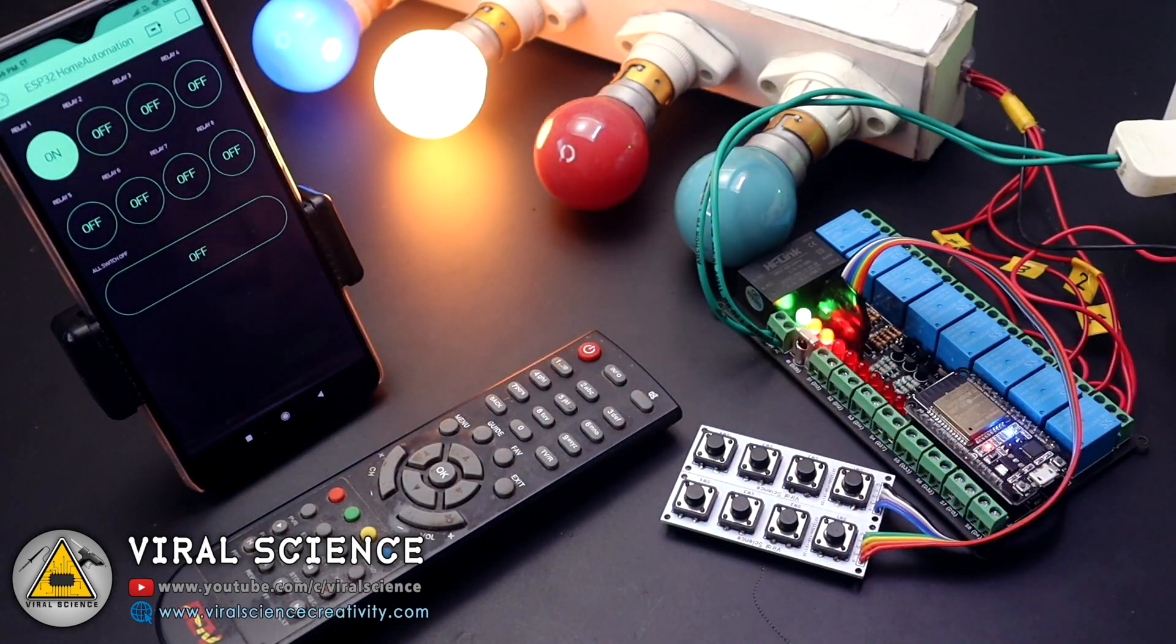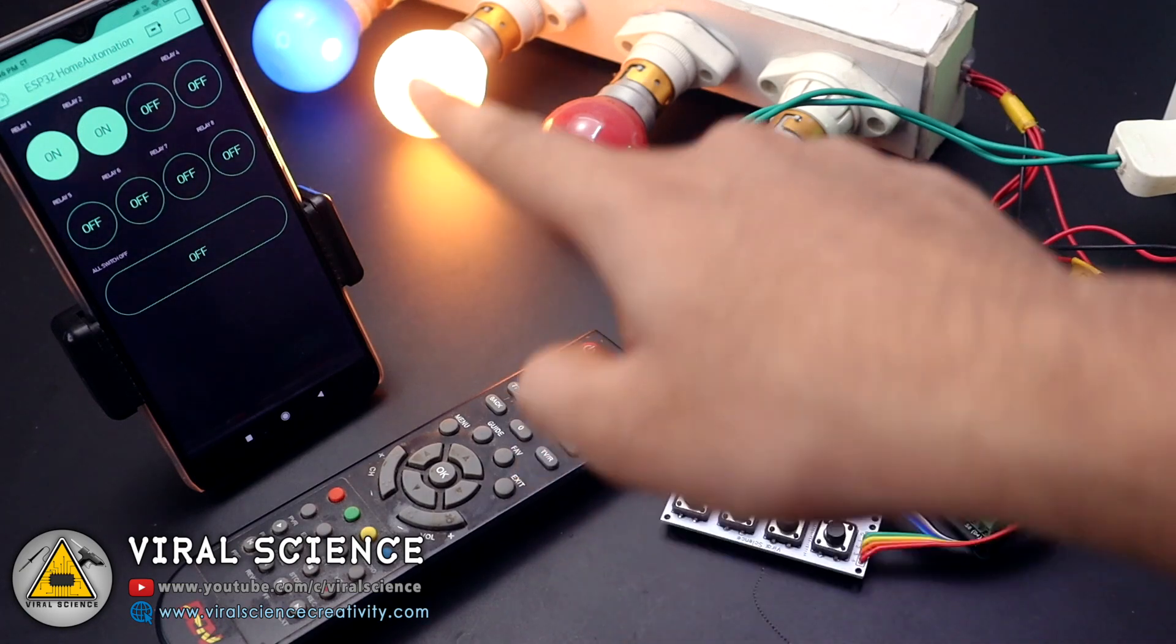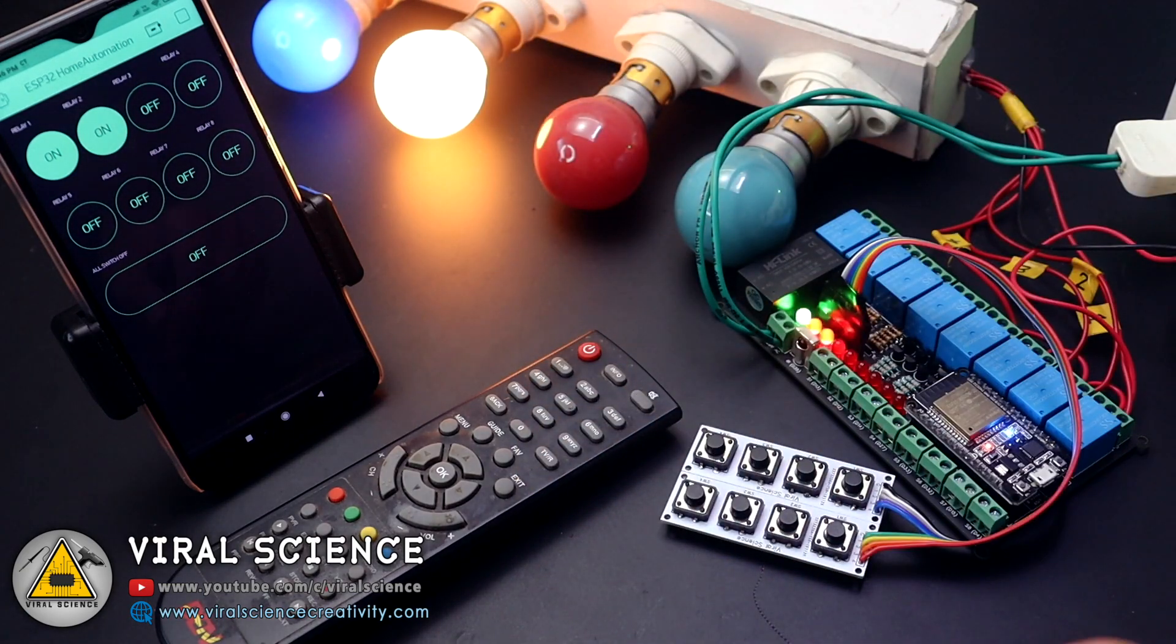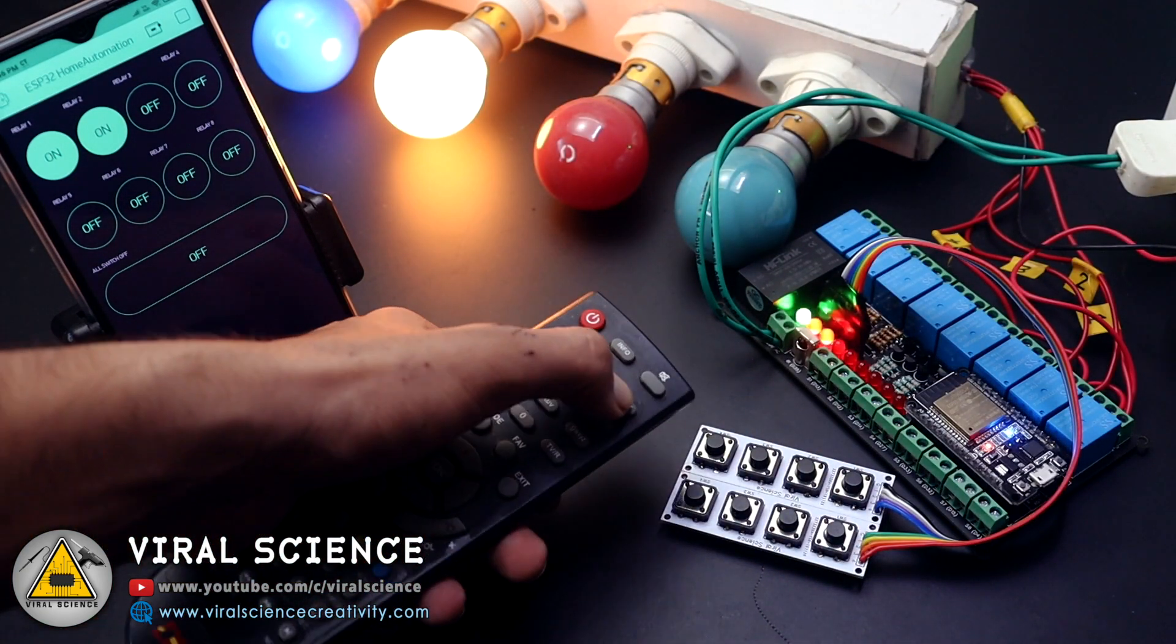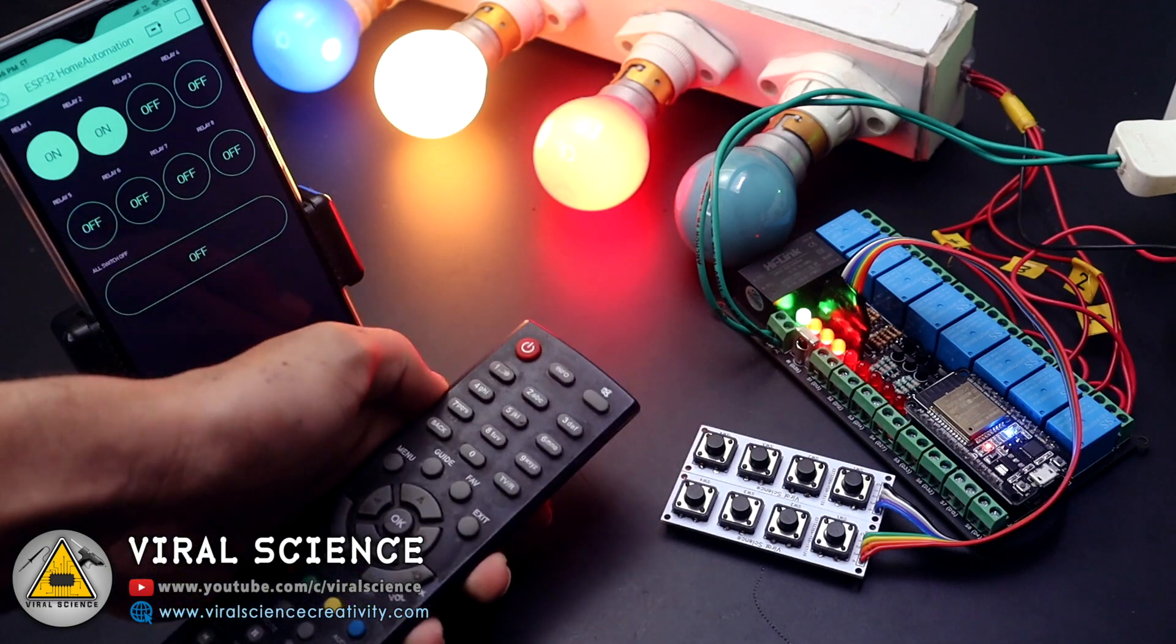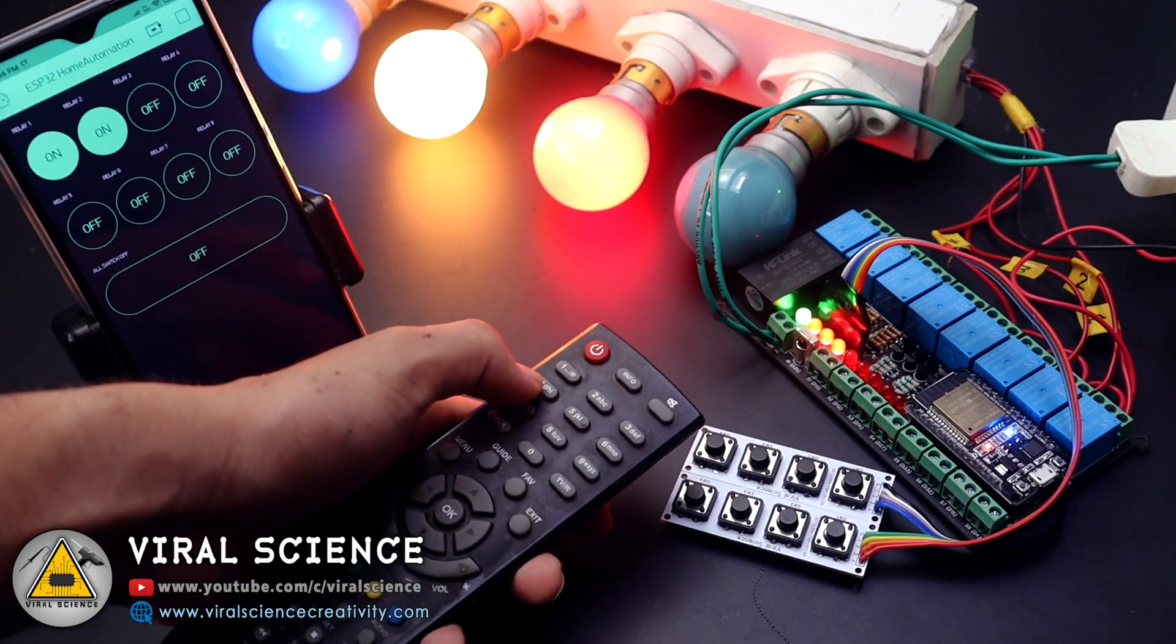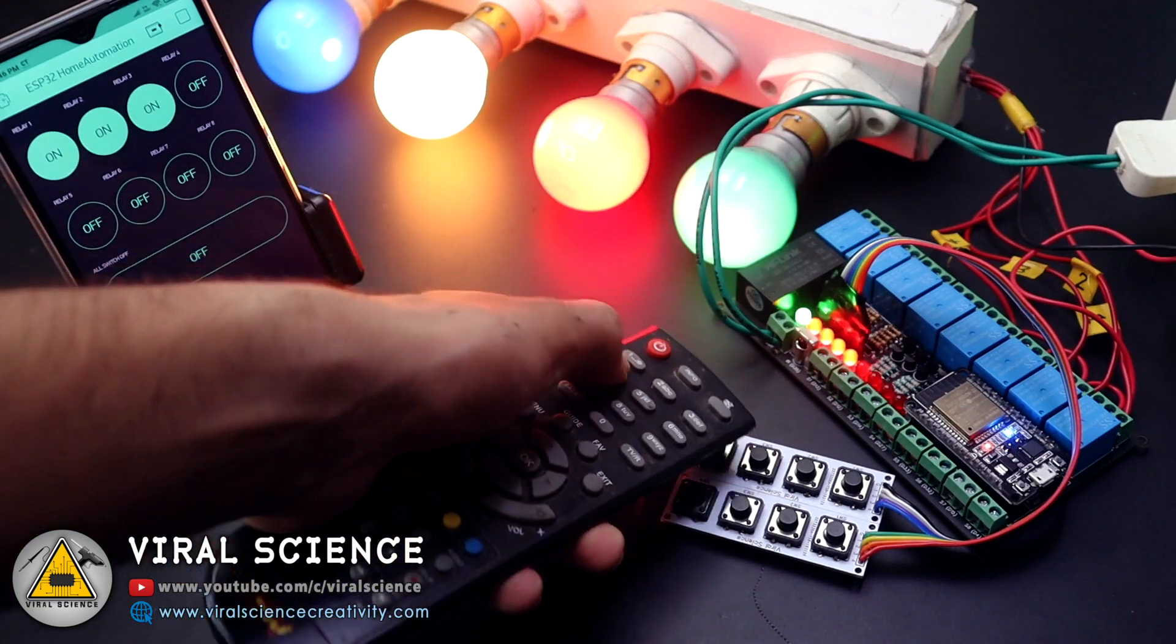you can control your appliances with a smartphone from anywhere around the world, as well as you can control it with the IR TV remote and the manual switches.